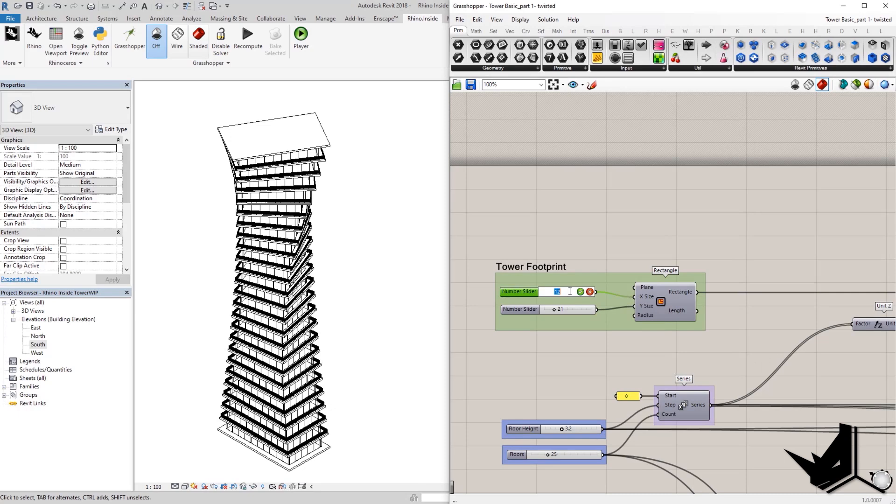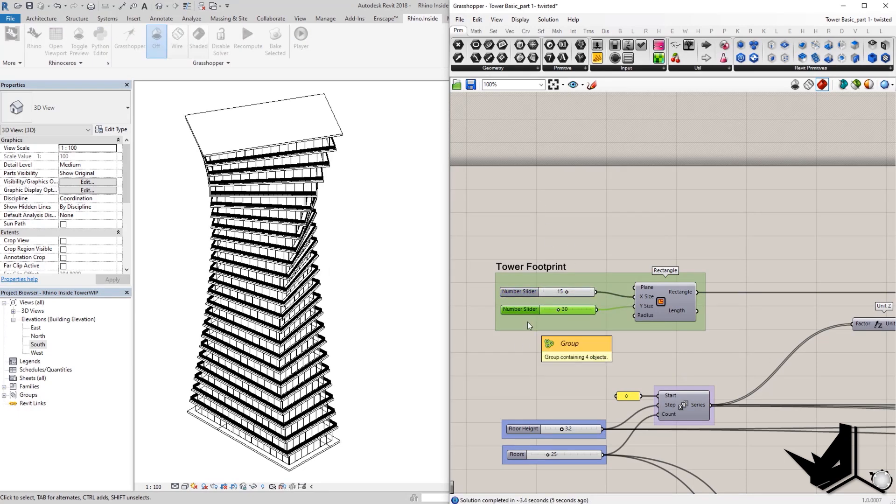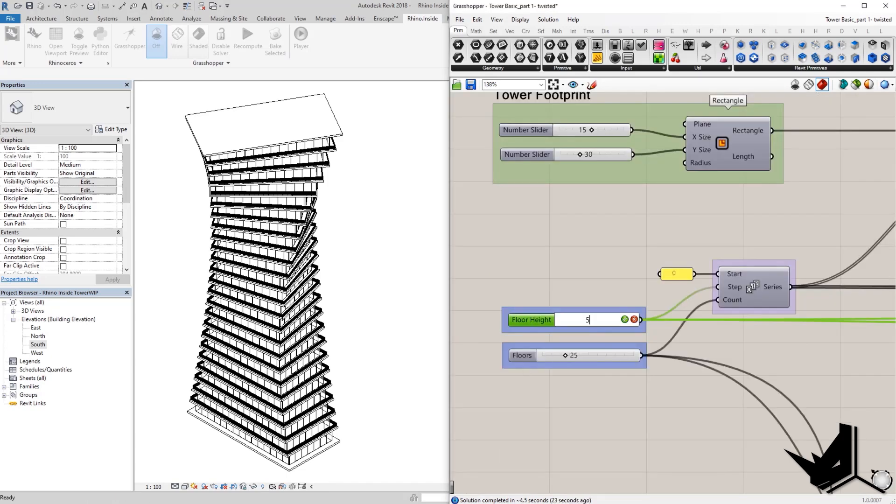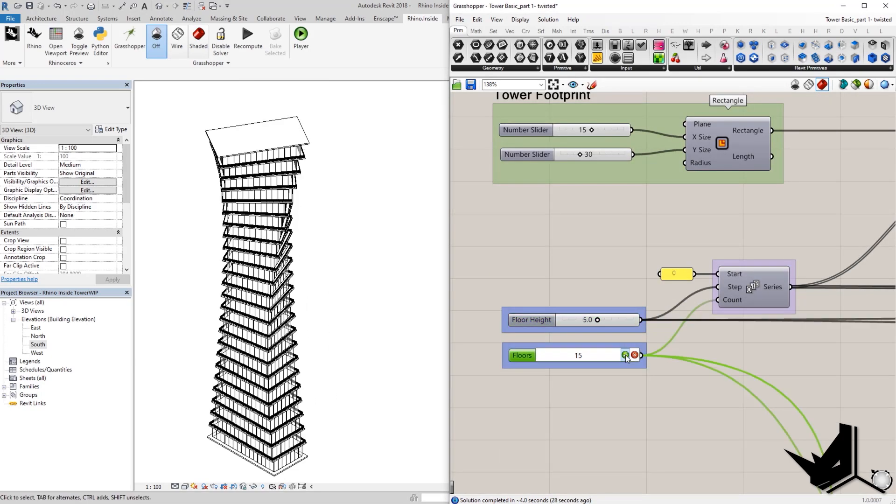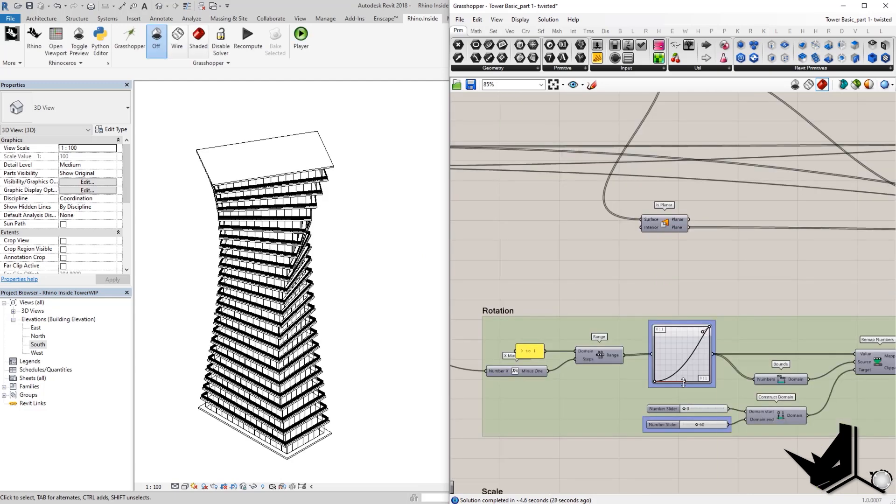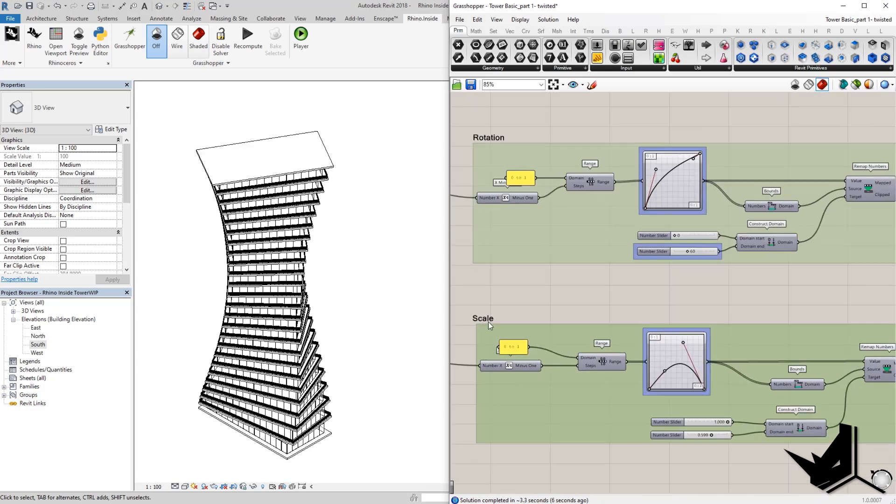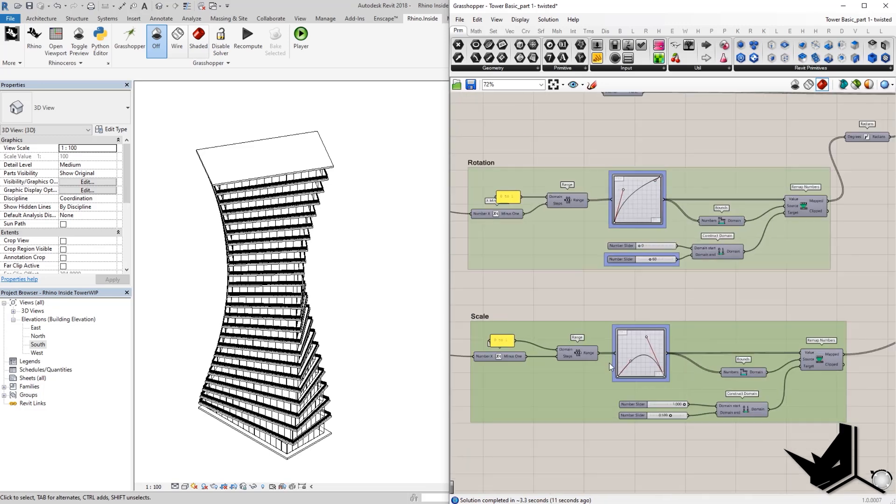With a single slider, you can change the footprint size of this building. You can modify both X and Y size. You can modify the floor height of the building. You can modify the amount of floors you want to have. You can modify the design of the building using GraphMapper by changing the rotation, changing the scale, or both.